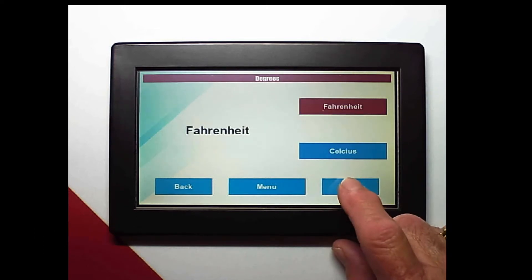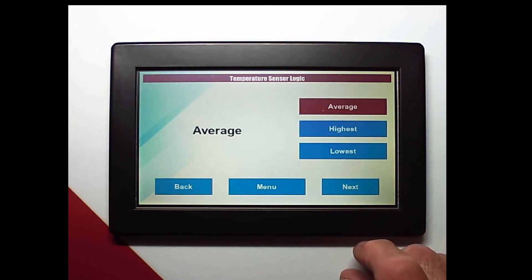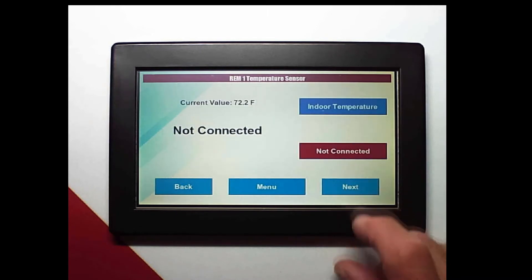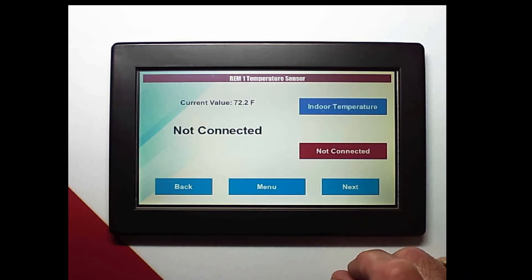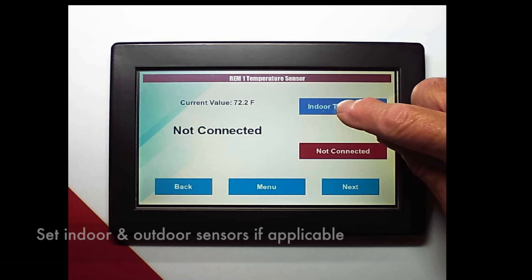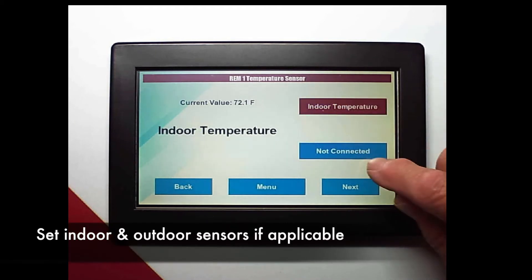Then we choose our scale. How we're going to measure the temperature. And then we set up our indoor and outdoor sensors if we're using them.